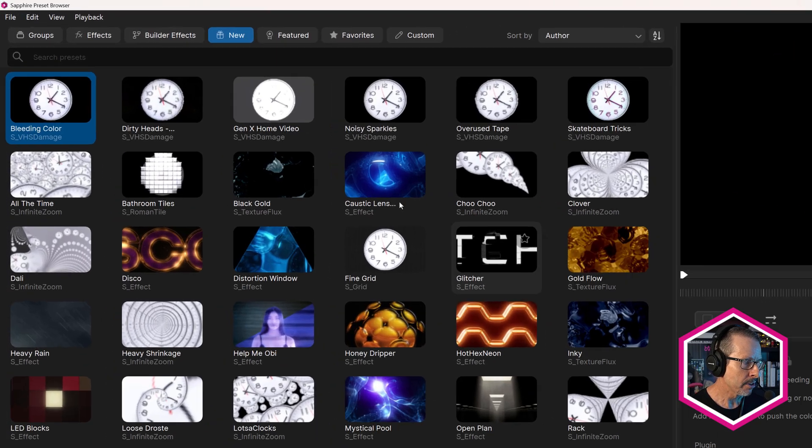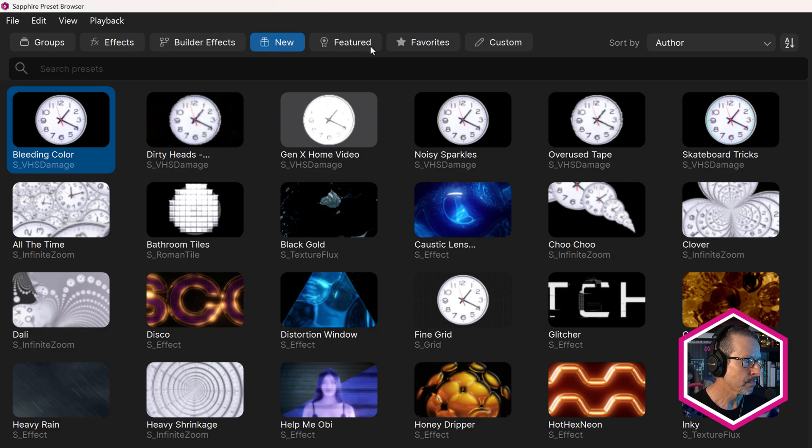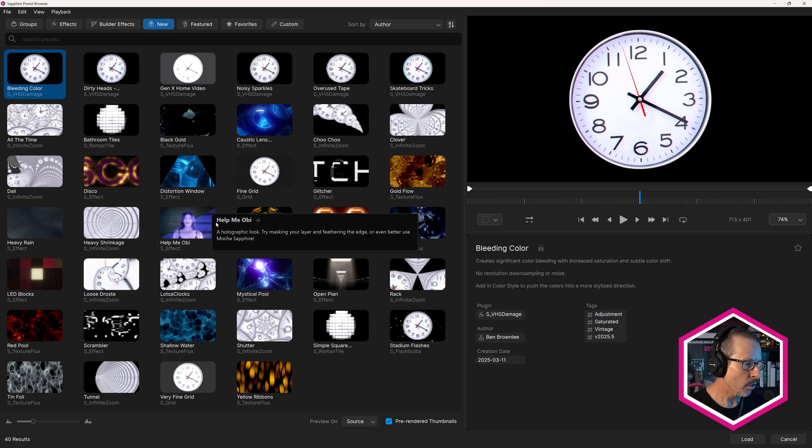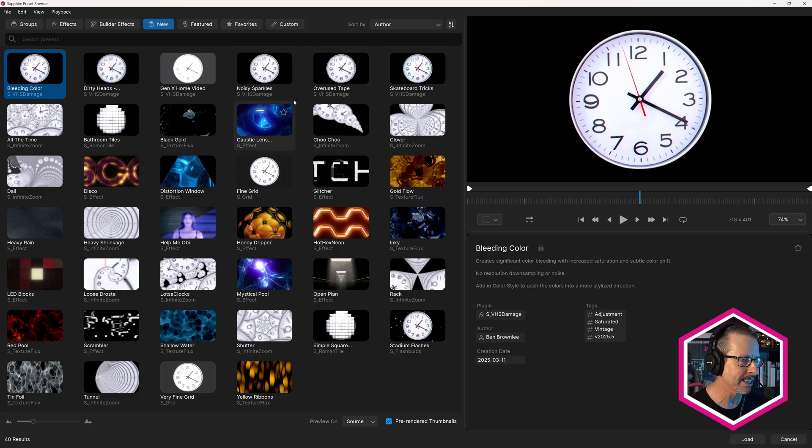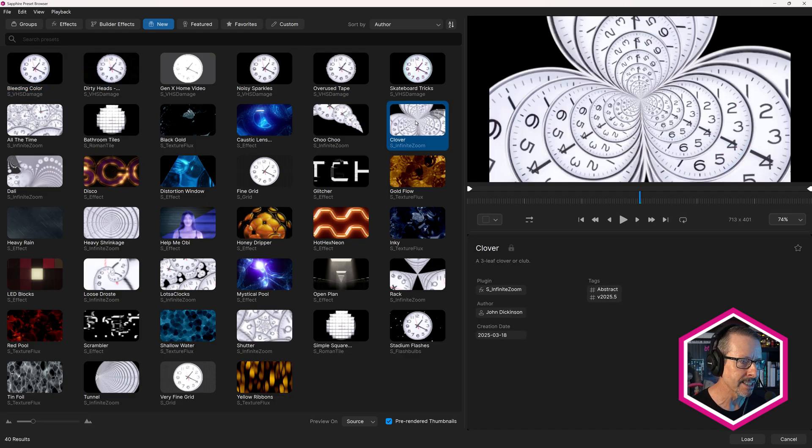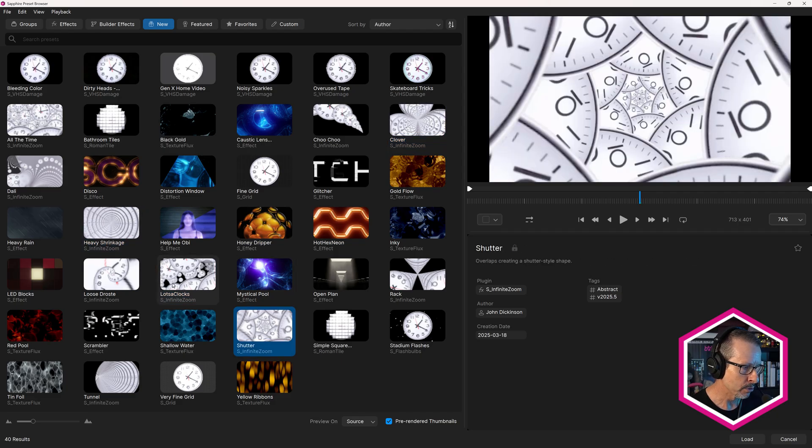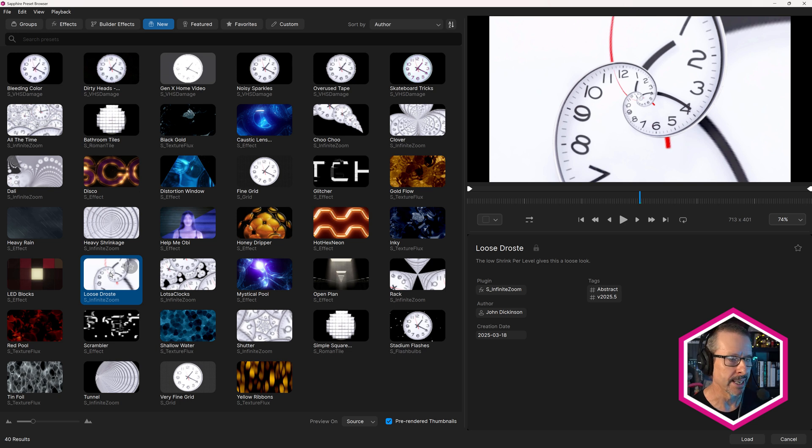Over here in the thumbnails, we're on the new tab. Notice we have these new icons for the different categories. These are all of the new presets that ship with Sapphire 2025.5. There's a few clocks in here. I used a clock with an alpha channel to showcase some of these great new infinite zoom presets. Some really fun and useful ones there.